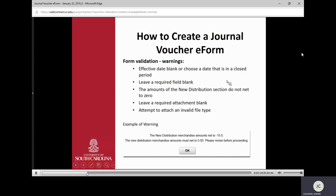If you try to submit and something is missing, the form will give you a validation warning. If the effective date is not in the current accounting period, it will not allow you to submit. If a required field is blank, it will make you fill it in. If your net effect of your new journal voucher is not zero, it gives a warning — you must go back and make it equal to zero before submitting.